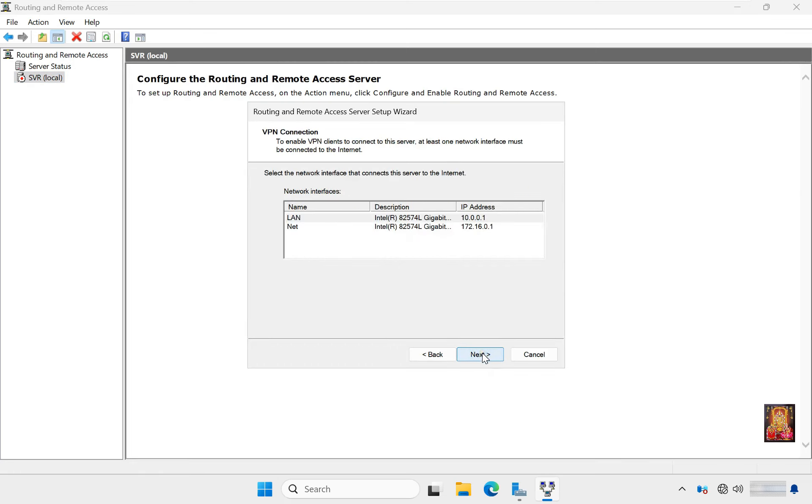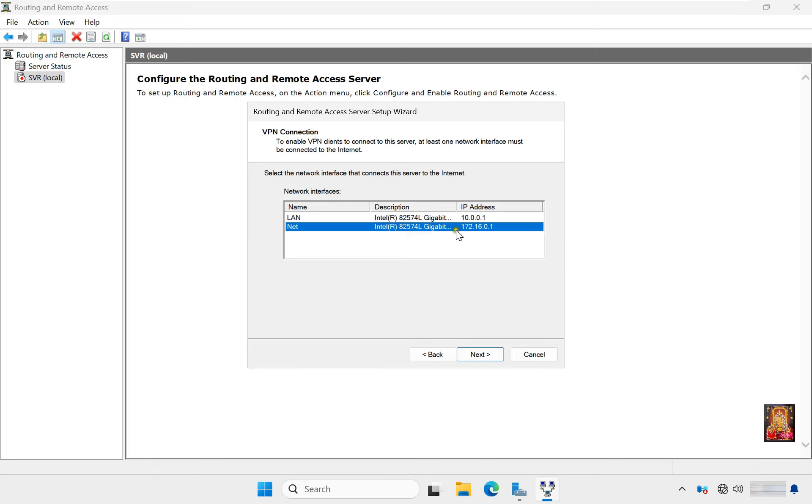As I earlier told you, our server has two LAN cards. I am going to configure VPN services on NAT LAN connection. Select NAT and click Next.